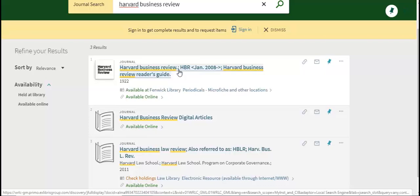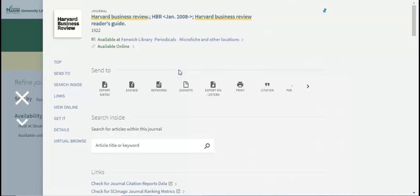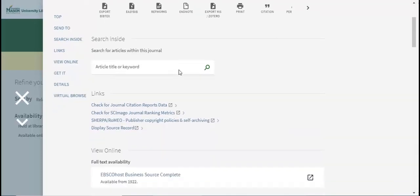When you click on the publication title, that will open up the record. You can see that as a George Mason student, you have access to the Harvard Business Review in two formats, microfiche and online. Scroll down to see which online databases house this publication.